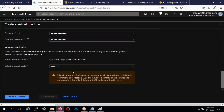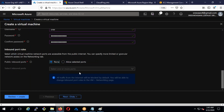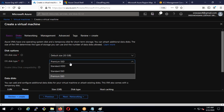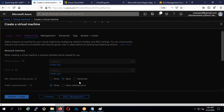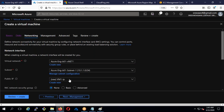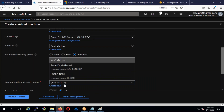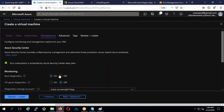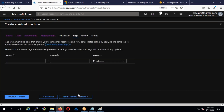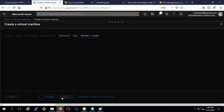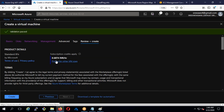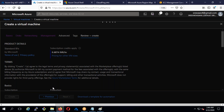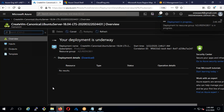I'll use a password for authentication, give a username, then go to Disks — select SSD. In Networking, select subnet-one, set the public IP, and select the NSG we created. Then Management, Tags, Review and Create. The cost shown is 0.68–0.69 paisa per hour. It's now deploying a Linux machine in Azure.